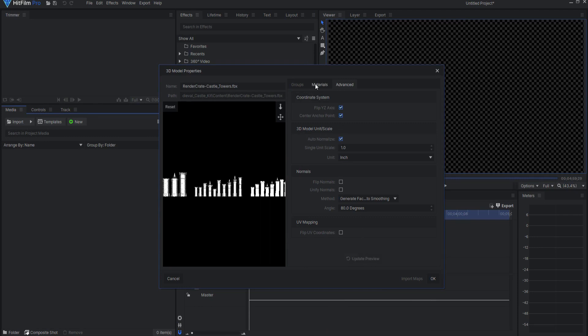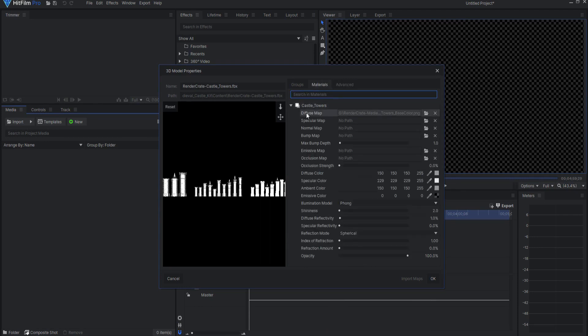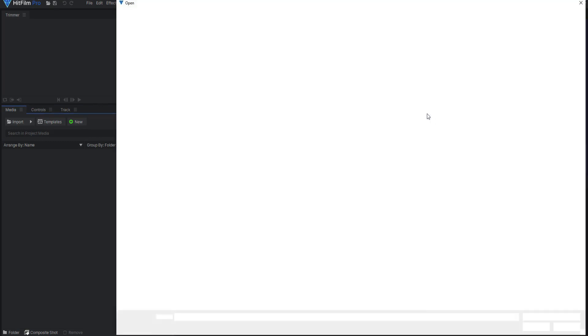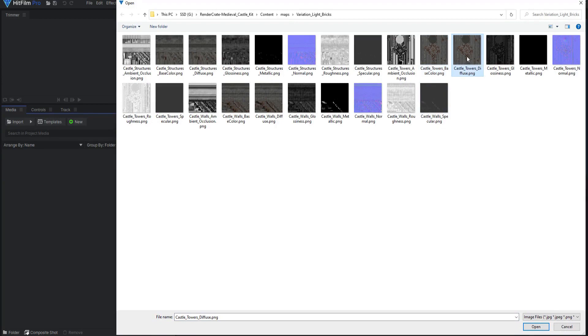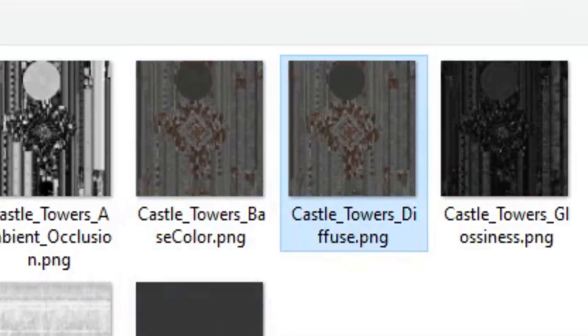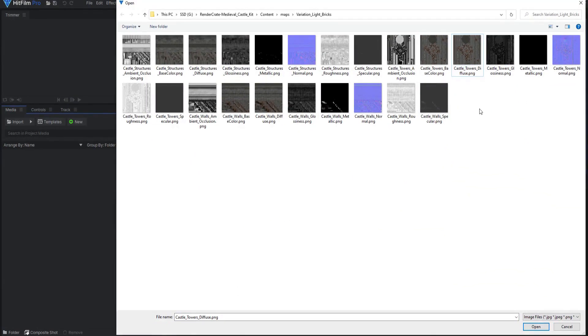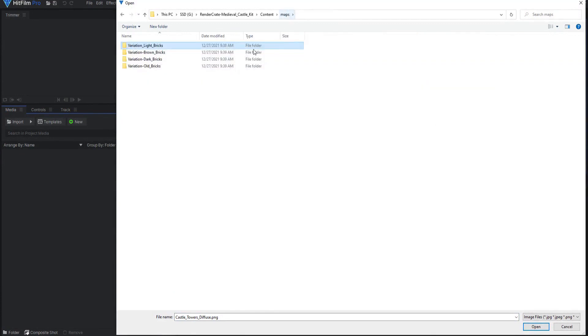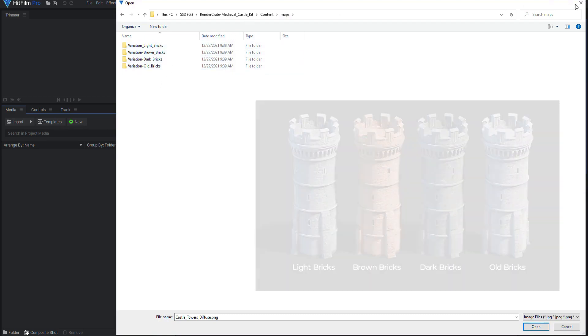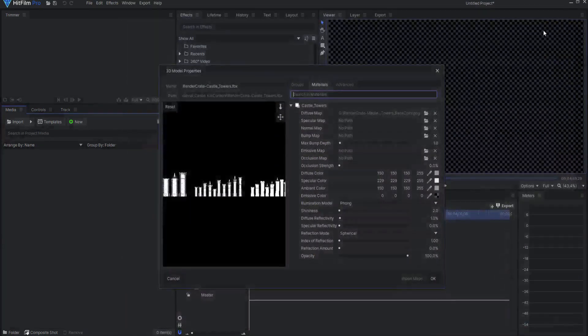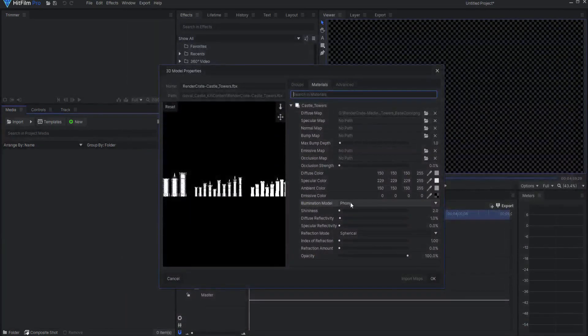Under the Materials tab, select the drop-down arrow and open up the Diffuse map. Notice that you have the choice between Base Color and Diffuse. They seem to be the same image. Backing out of this folder, you can see that you have four choices with regard to material maps: Light Bricks, Brown Bricks, Dark Bricks, and Old Bricks. I will stick with the Light Bricks.